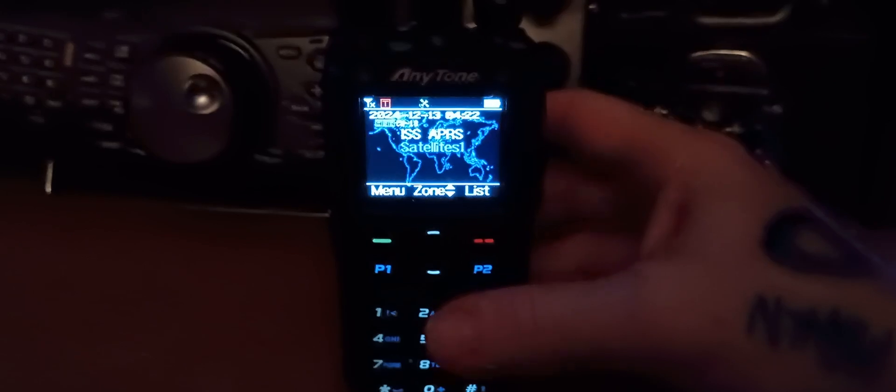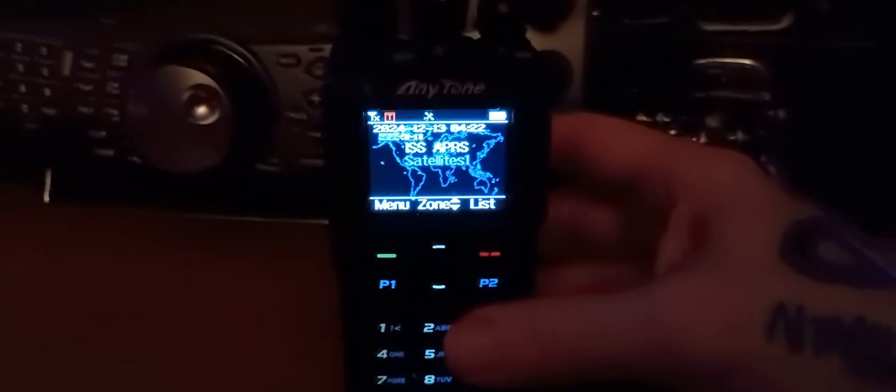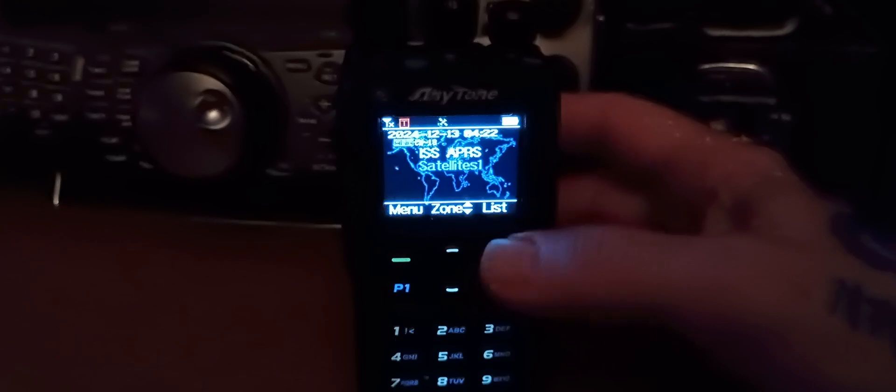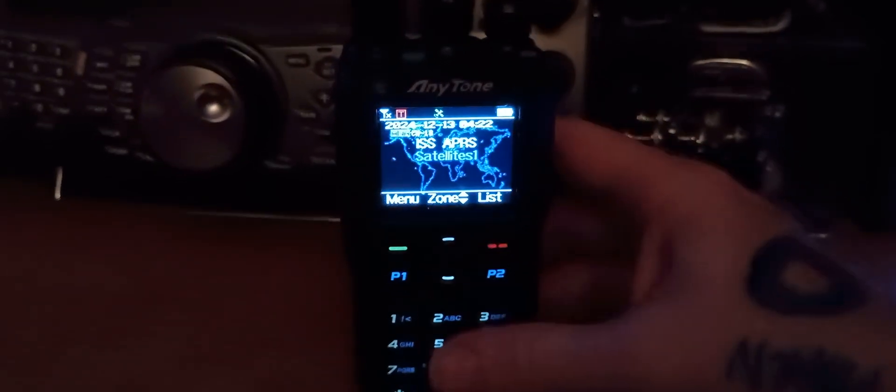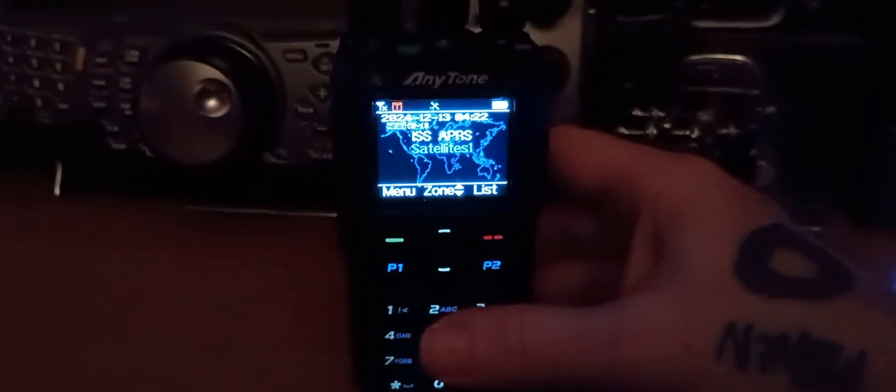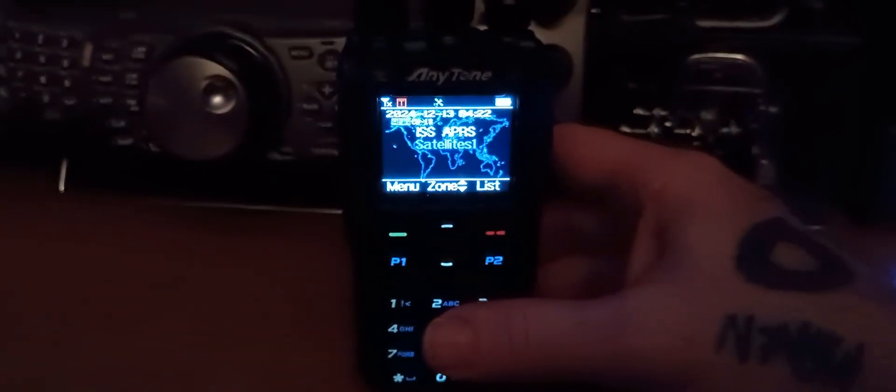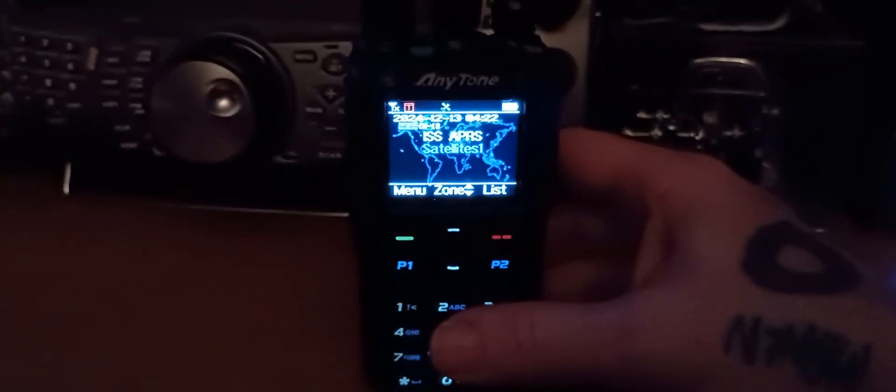Anyway, that is the latest update for the Anytone 878 UV2 Plus with GPS and Bluetooth. And now it works with the satellites even better. It allows you to take your radio with you and give it a shot to try for the birds up above us.